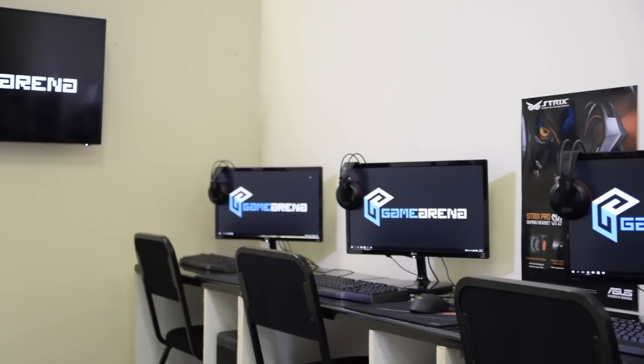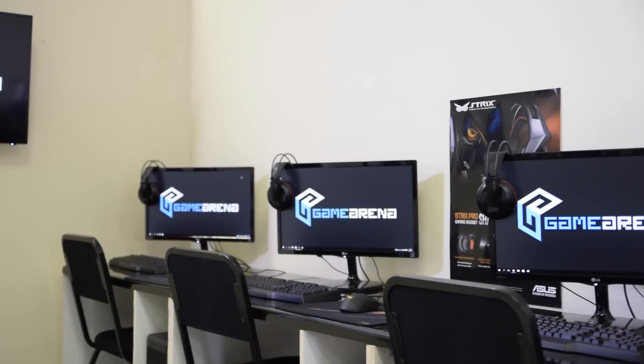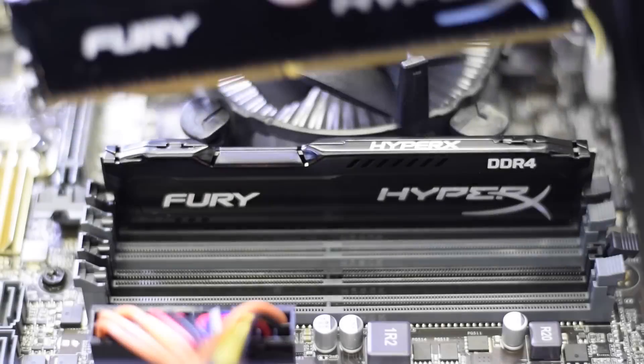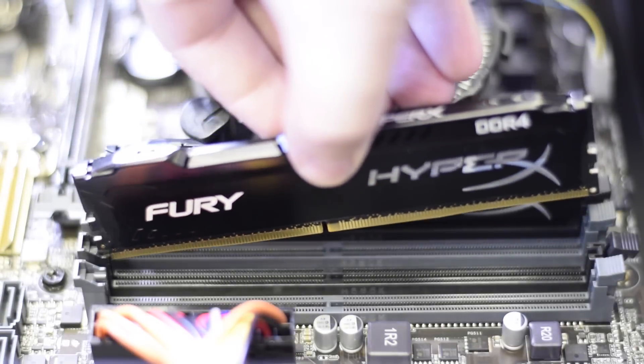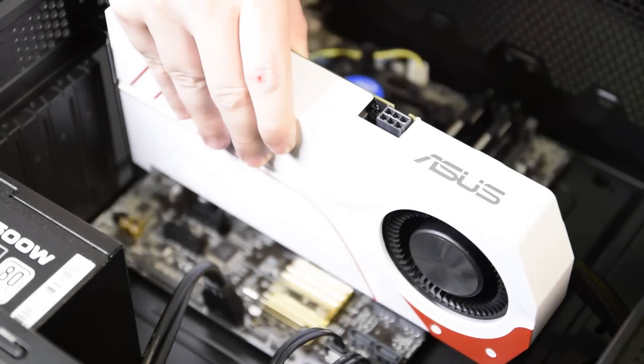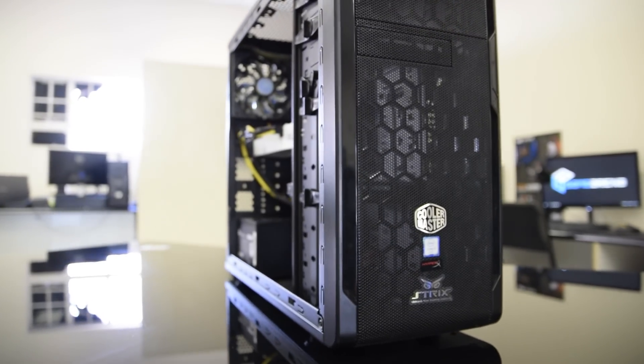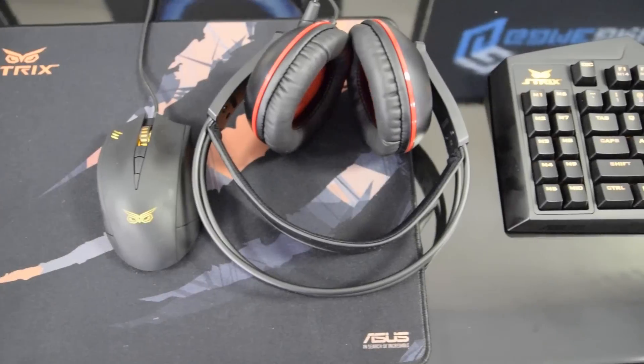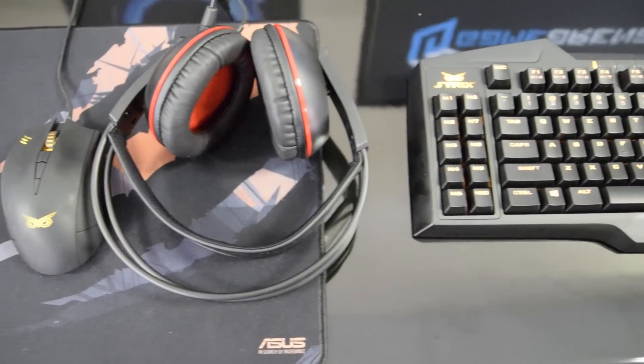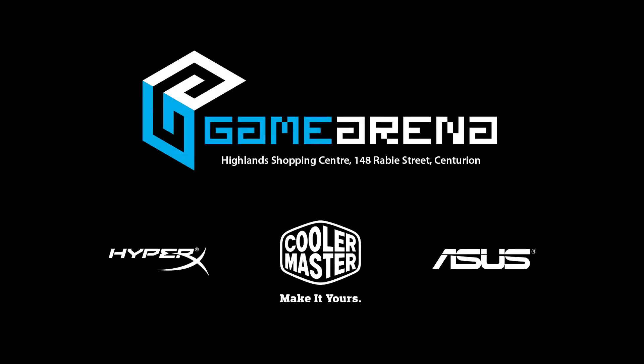This video is brought to you by Game Arena. Located in Centurion, South Africa, Game Arena is an e-sports organization with high-end Skylight gaming desktops available for daily use, as well as numerous tournaments being held throughout the month. Click the link in the video description to learn more.